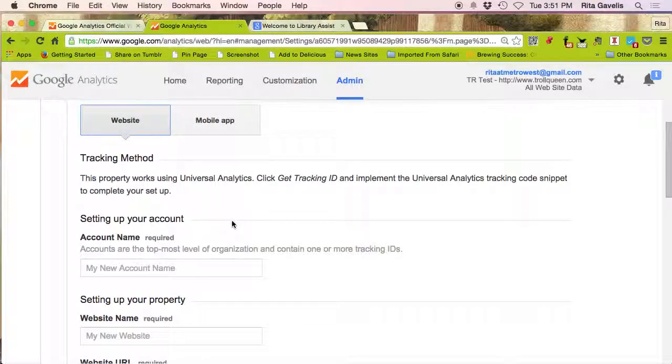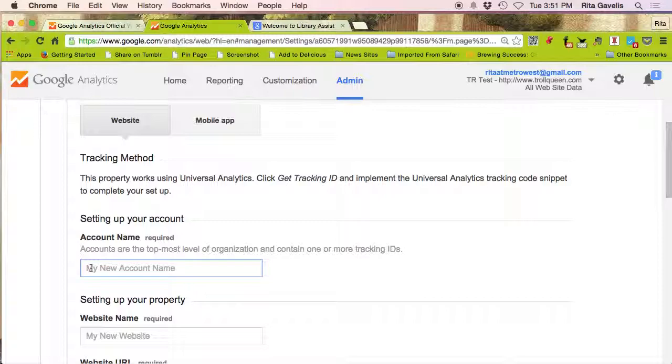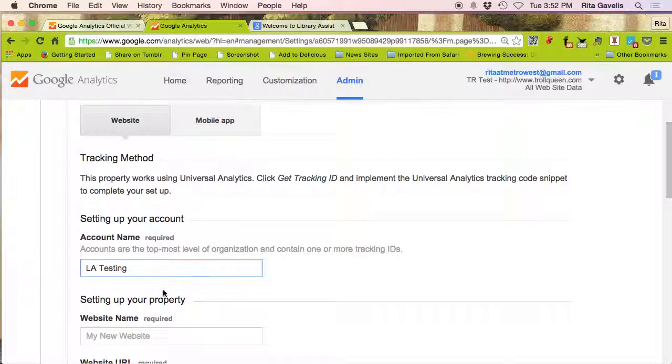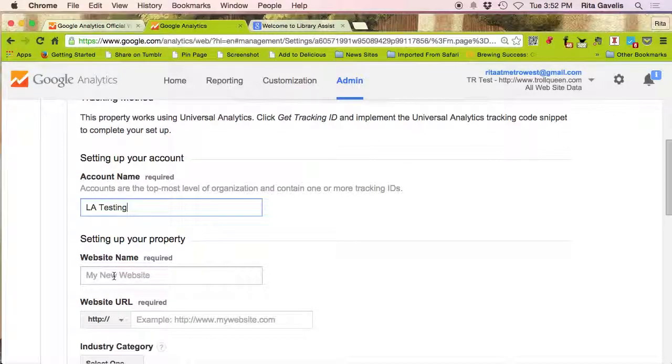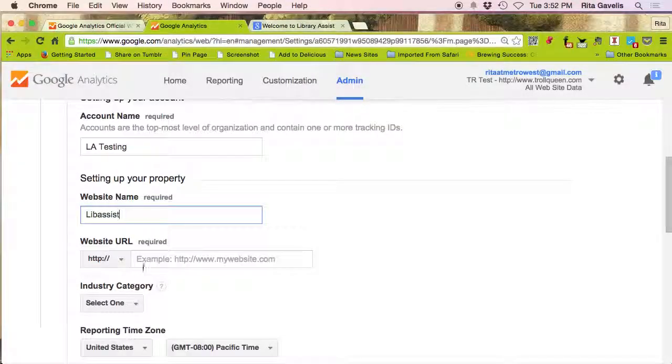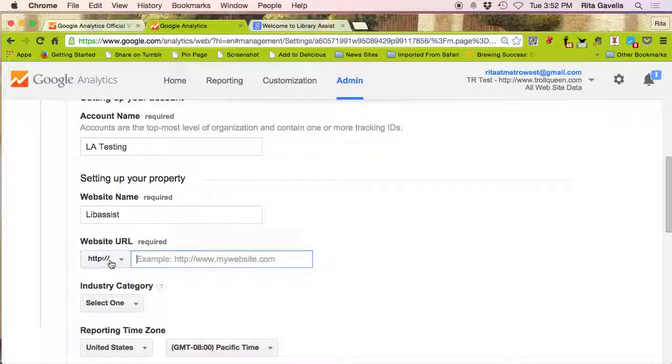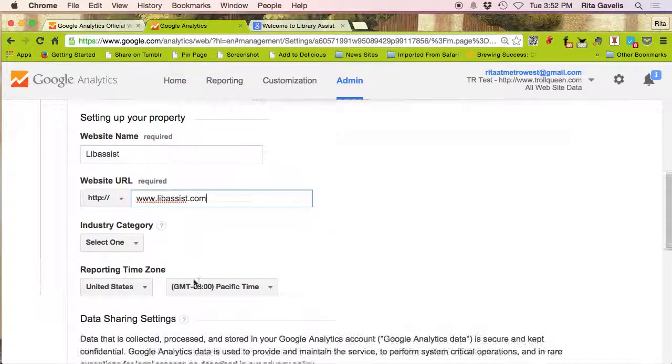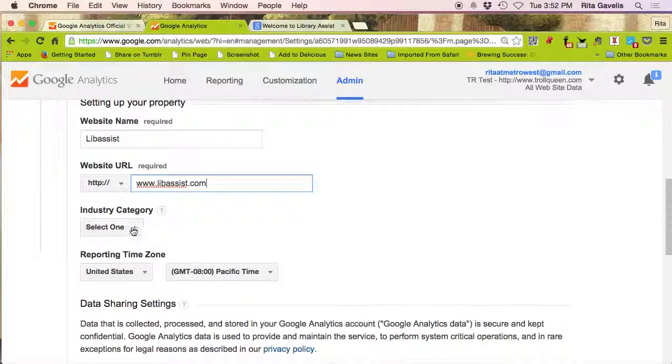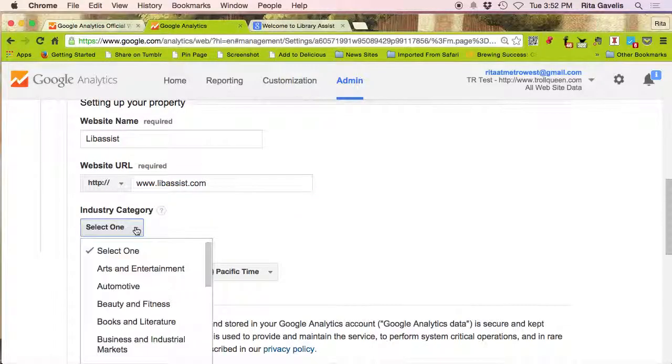You can create up to 100 accounts. I'm going to click on website to make sure that the code will be generated specifically for the web. Create an account name, generally this is the name of your website. I'm going to call it LA testing. Your website name and your website's URL, so just type that in or copy and paste it if you've already written it down somewhere. So libassist.com.